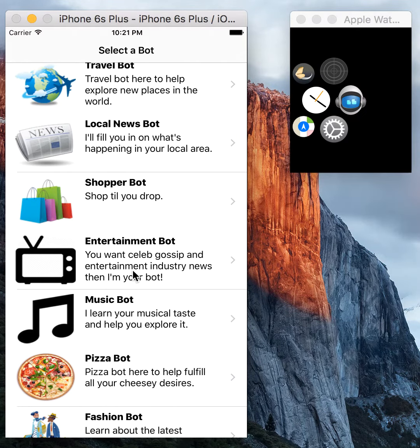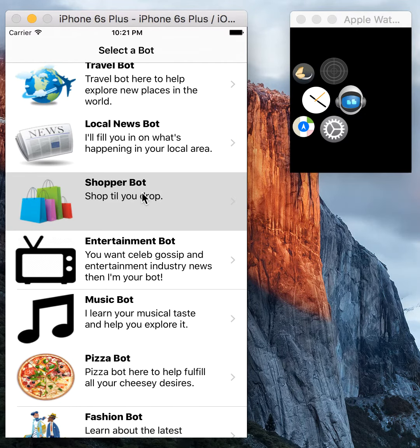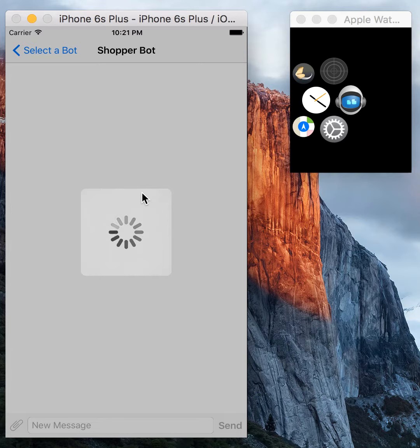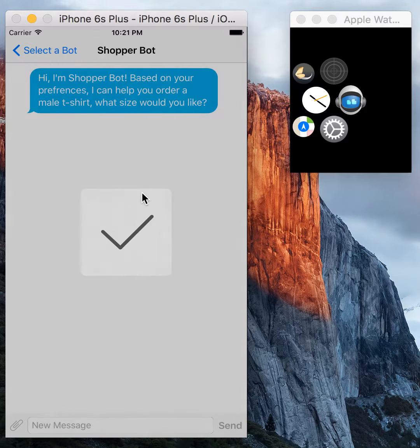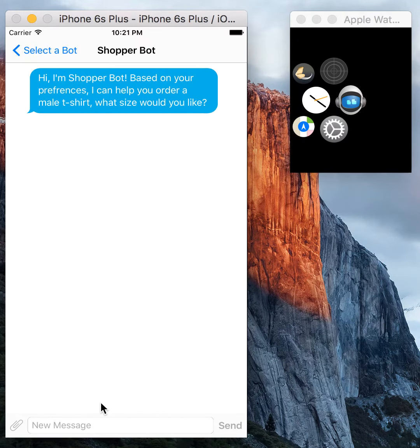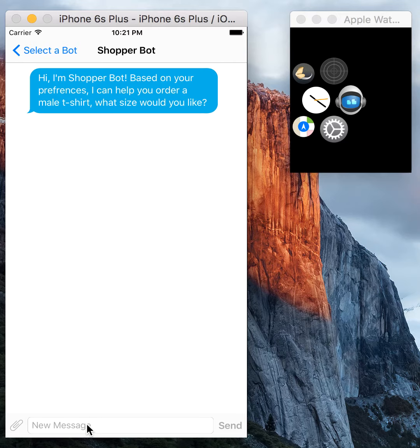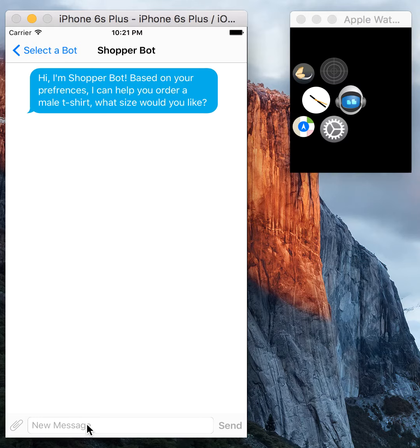I'm going to go in and chat with one of the bots right now. As you can see, you can set preferences within the app. Shopper Bot knows I'm male and I said that I would like to order a t-shirt whenever I come here by default.